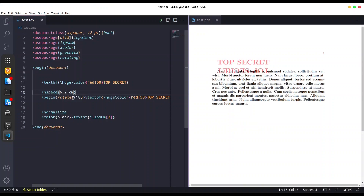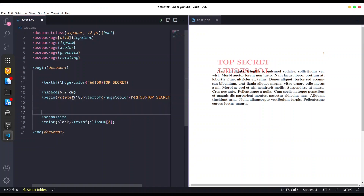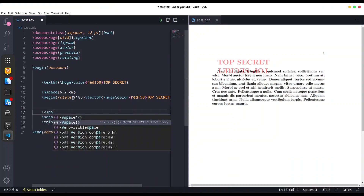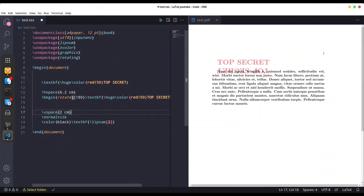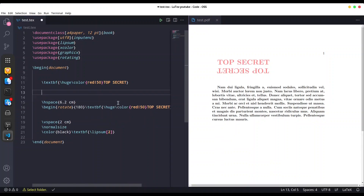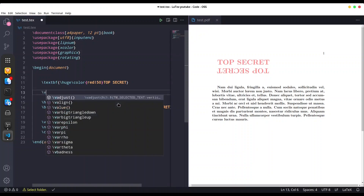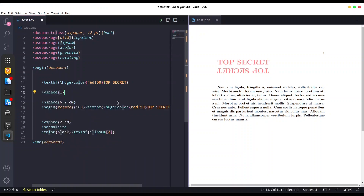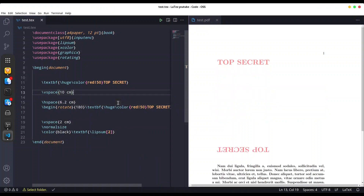Now I want to push the lipsum text a little bit down with vspace, two centimeters. That's better. Now I need to create some more space between these two lines, and I'm going to do it with vspace once again — let's say 10 centimeters. Yeah, that's fine.